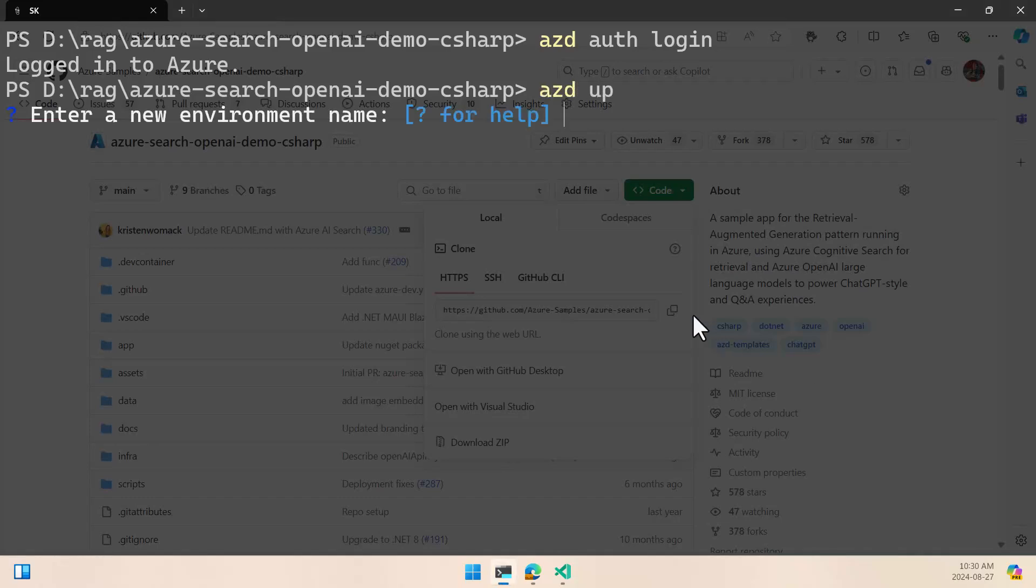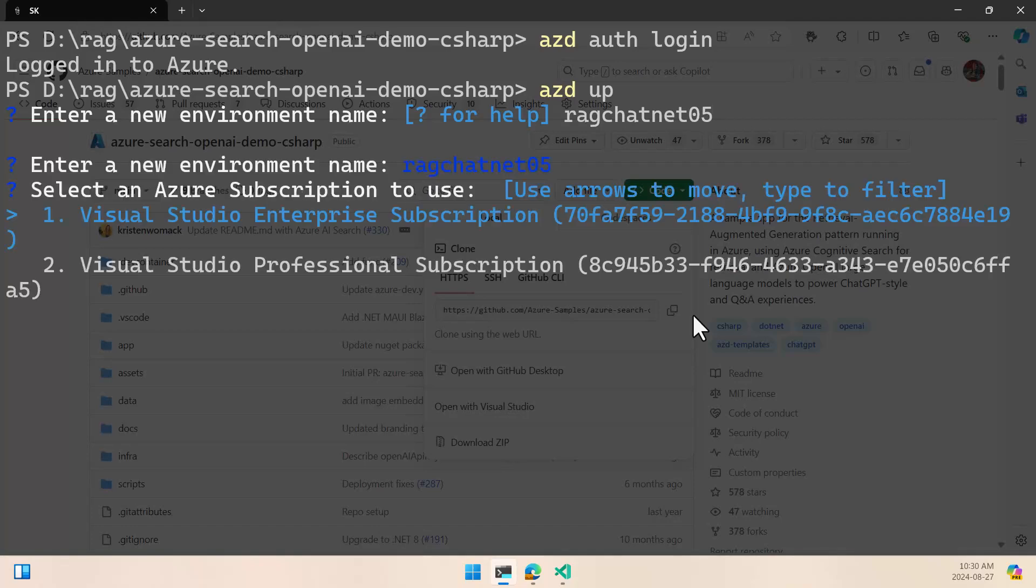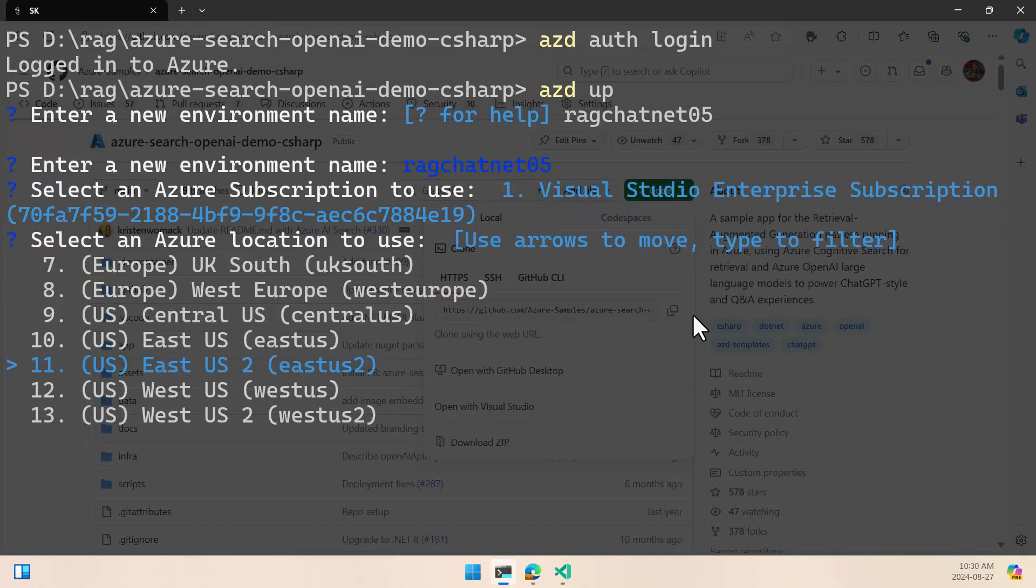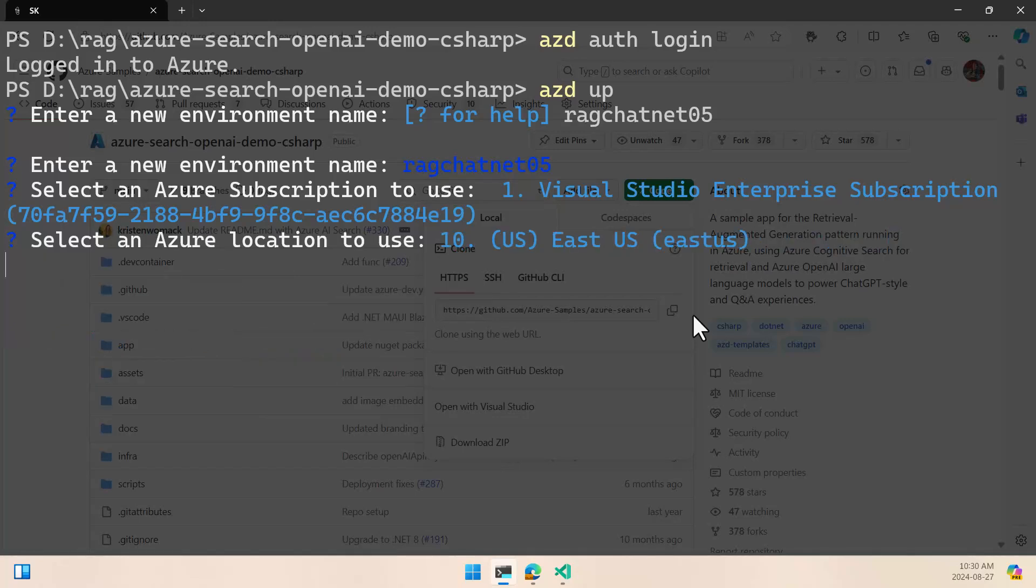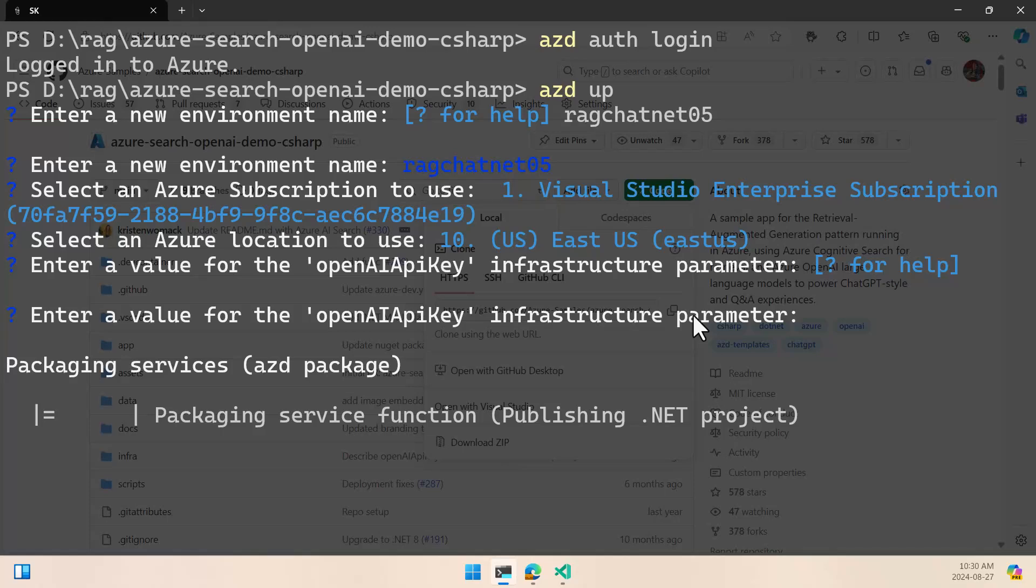So first of all, new environment name. Let's do Bruno, let's do RAG Chat Net 05, and then I'm going to select my subscription. This is going to be in the Visual Studio Enterprise subscription. Yes. The location, let's go for East US. And I don't need here an OpenAI API key because we are going to use Azure OpenAI here. So once we have this, the full deployment process will start.